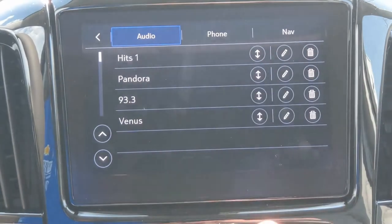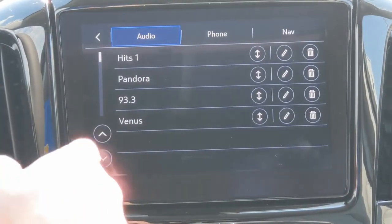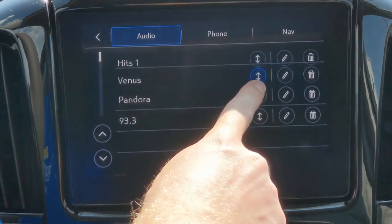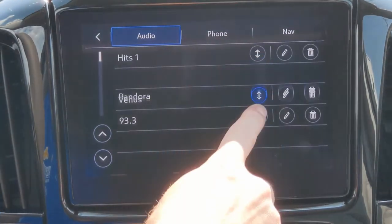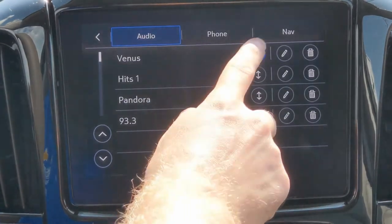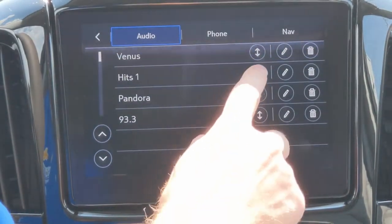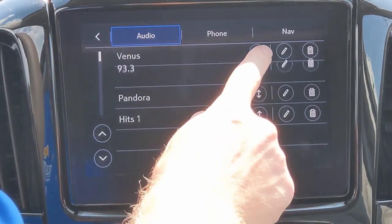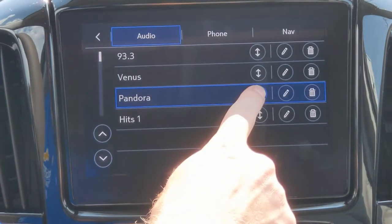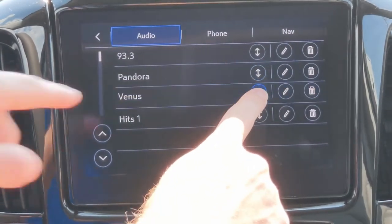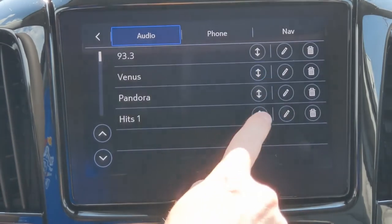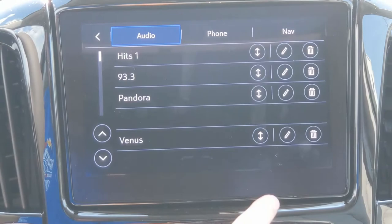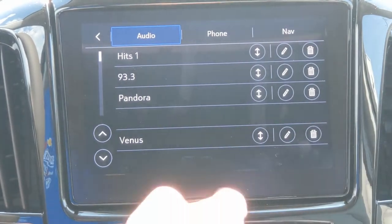If you want to move your presets from one spot to the next, click on this little arrow and you can drag up and down to where you want your presets to go. So if I want Venus up here, I'll move Hits One down. The trick is you just don't want to move your finger off of it at all — press and hold, then wait for that blue square box to go away, and that lets you know the vehicle's ready for you to move your presets.